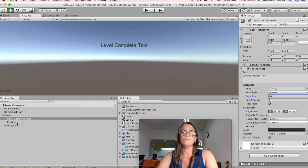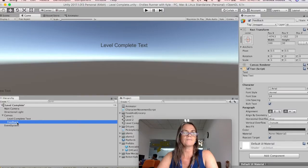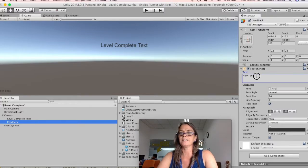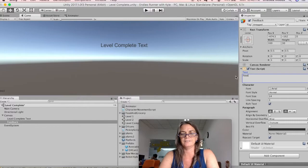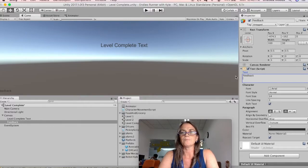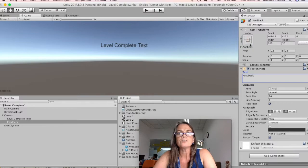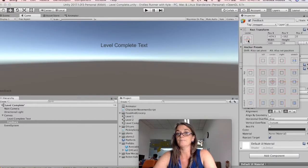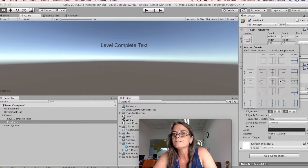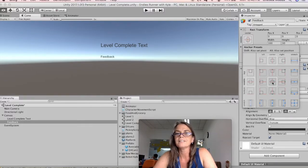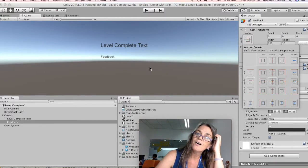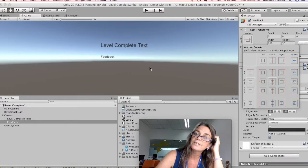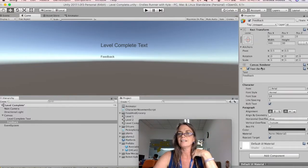And then for feedback, I'm going to put this text to feedback. This is just for us to see so we can place it. And then I'm going to position it in the same place. So I'm going to hold Alt, Shift, and Center. Okay, and now it's actually where I want it, I think. And so that's good.